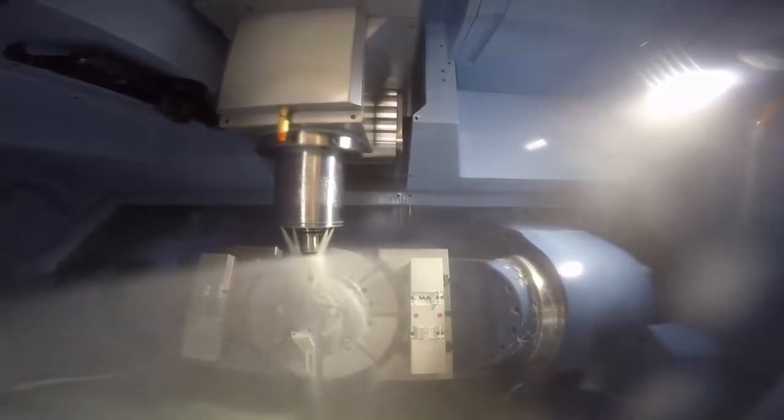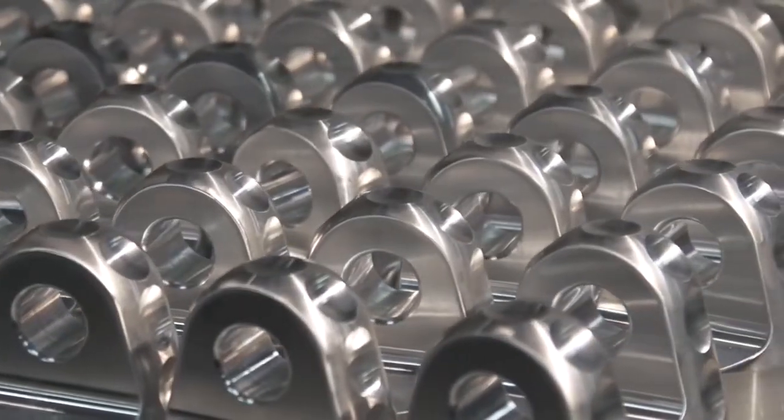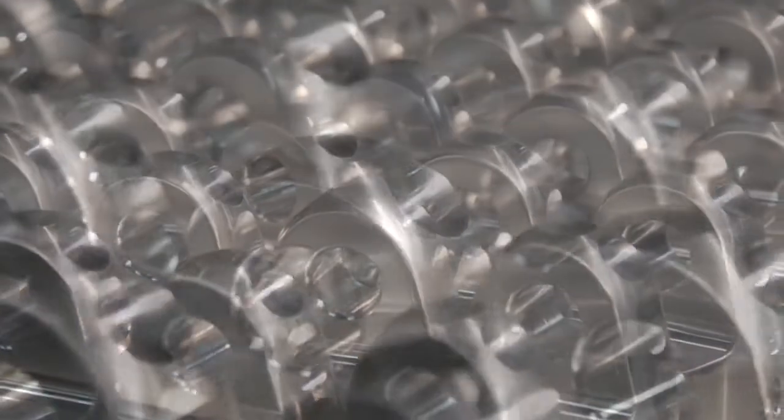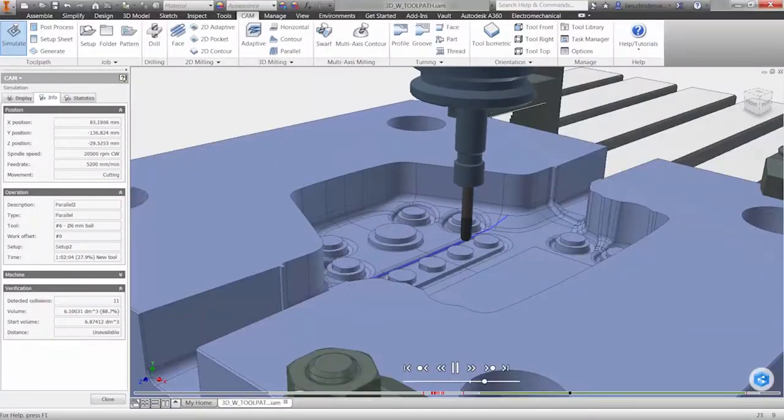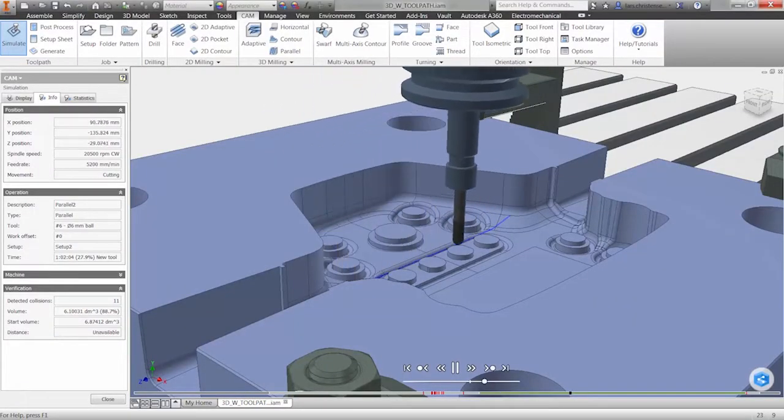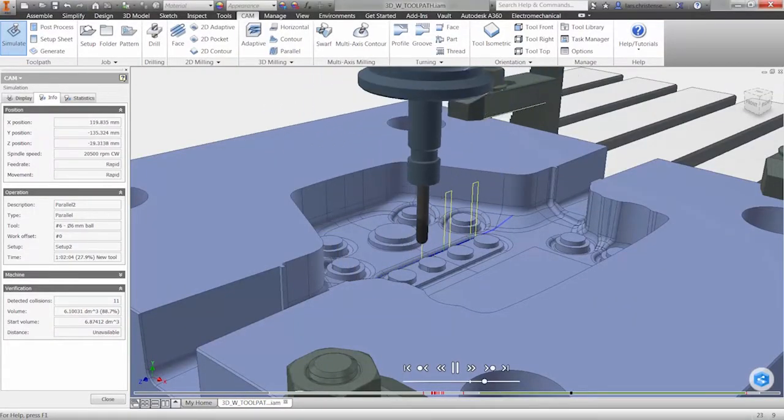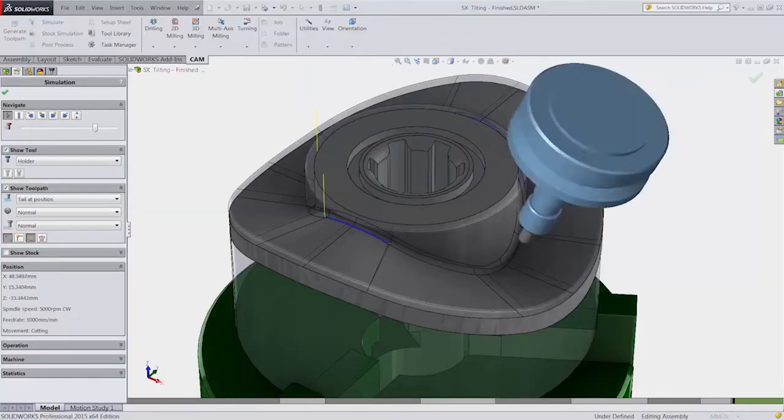Autodesk HSM offers 2.5-axis CAM software for free, allowing you to machine accurate and high-quality prismatic parts. Our 3 and 5-axis solutions,